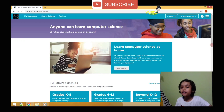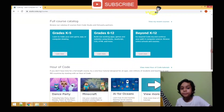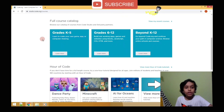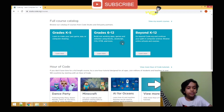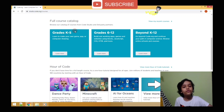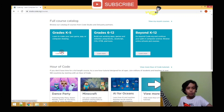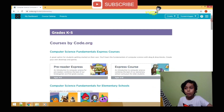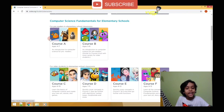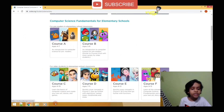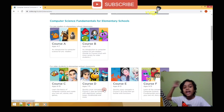Now let us scroll down. You will see all the grades: 1 to 5, 6 to 12, and 12 plus. I am doing grades 1 to 5. These are all the courses we can do: Course A, Course B, Course C, Course D, and so on.